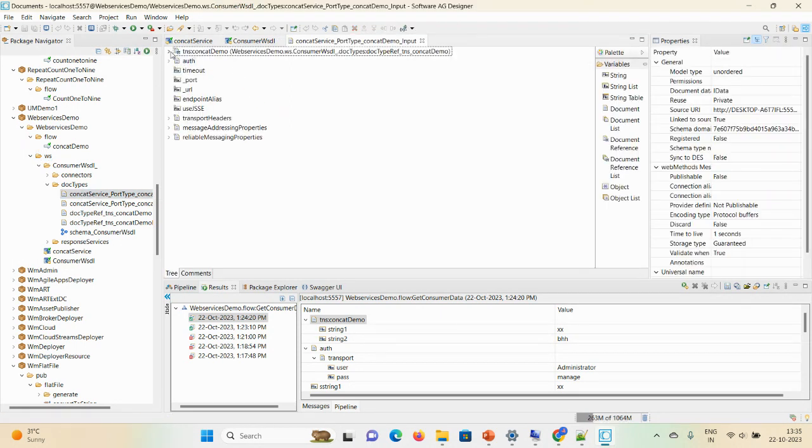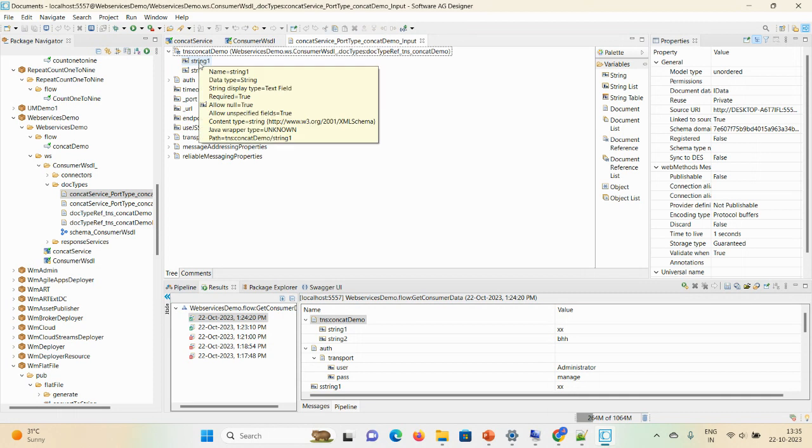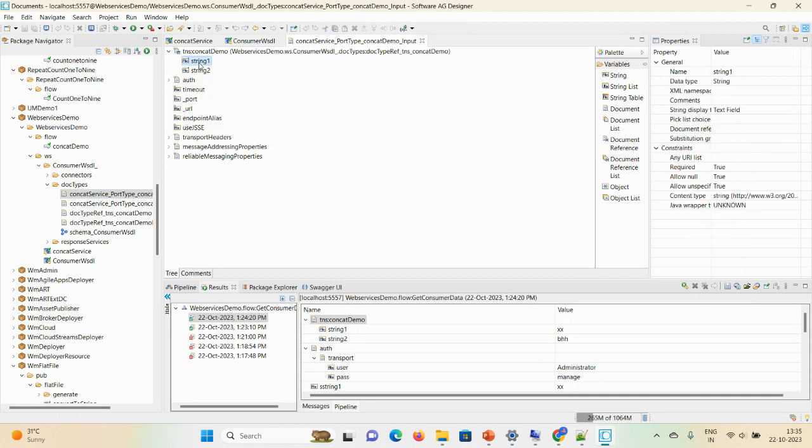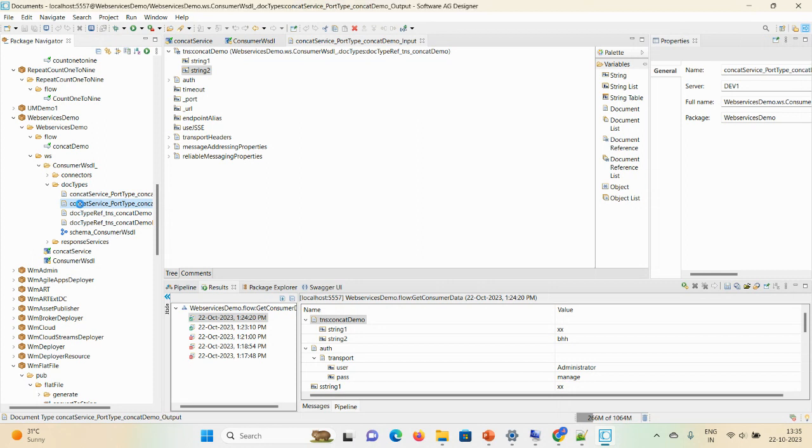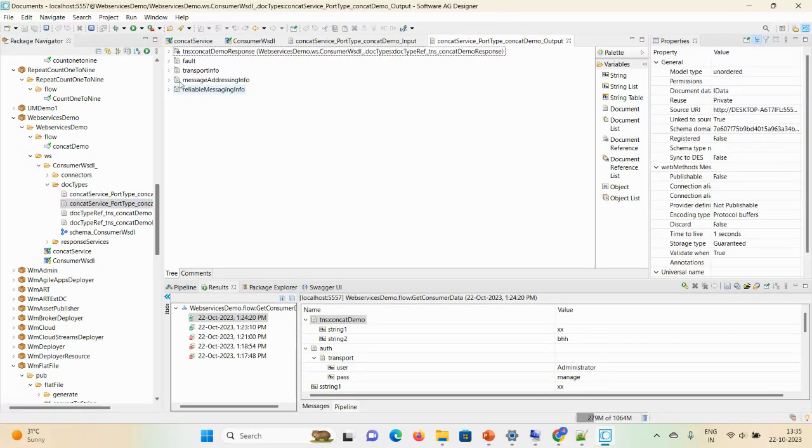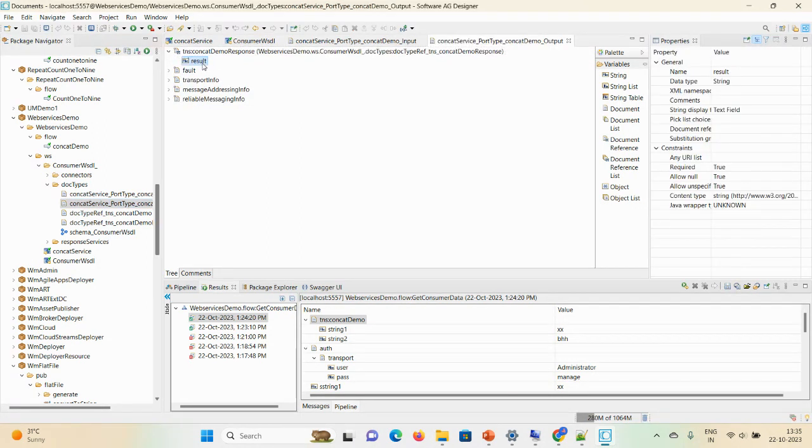Just check the parameters. This string one, string two are parameters. String one is required, it means mandatory. String two is mandatory. Whenever you're creating your flow service document you need to take care of string one, string two spelling mistakes, everything. And after that, required, all your parameters should be true. Then check the output document as well. Here you can see the result field, and it is mandatory.